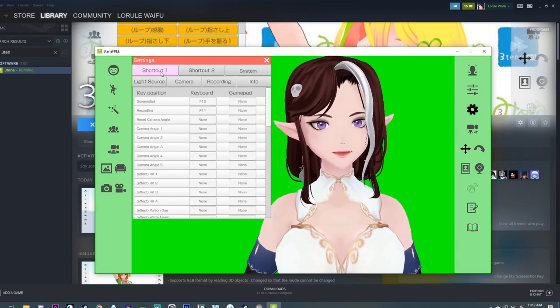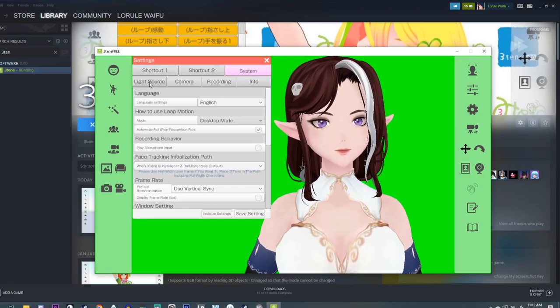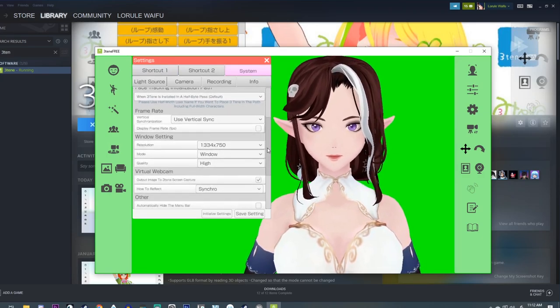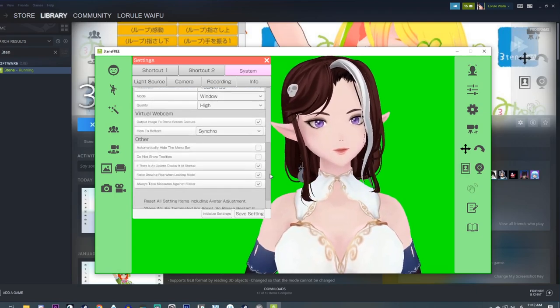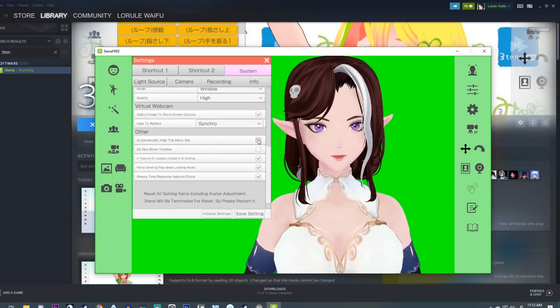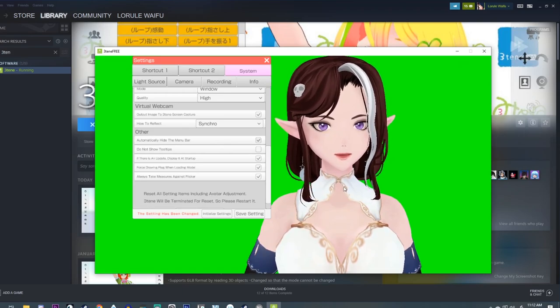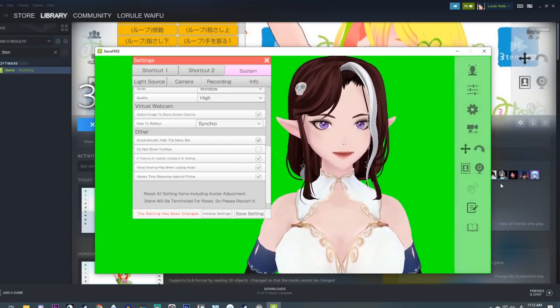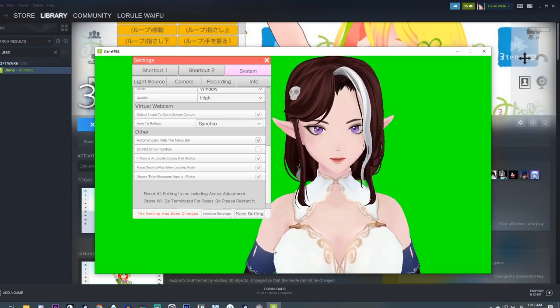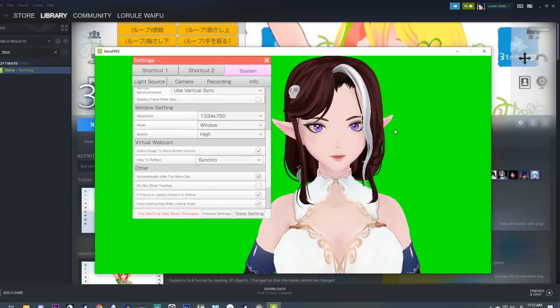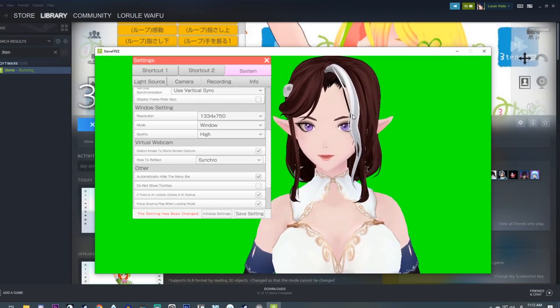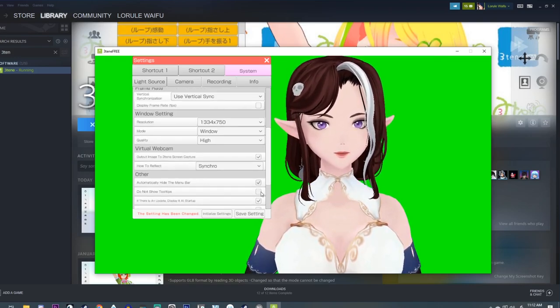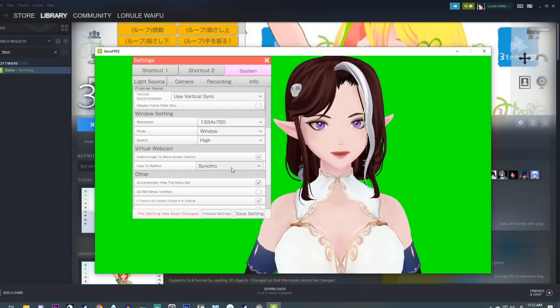The one other thing in the settings is, let's see, where is it? Auto hide of the menu bar. I recommend that one. That way the bar hides when you're not in use. So that way it's easier to kind of green screen use this thing.